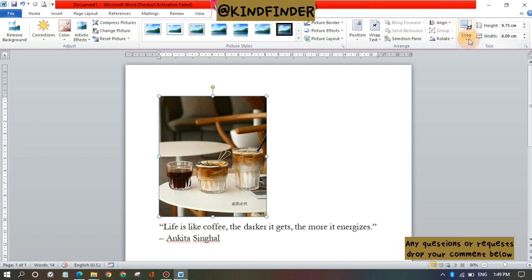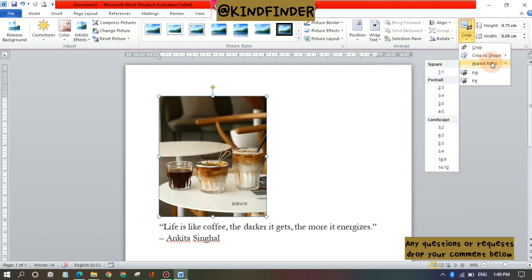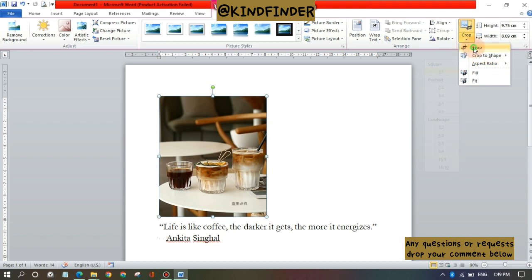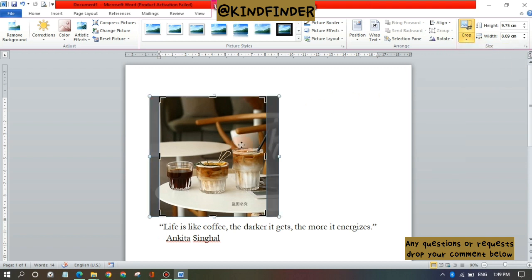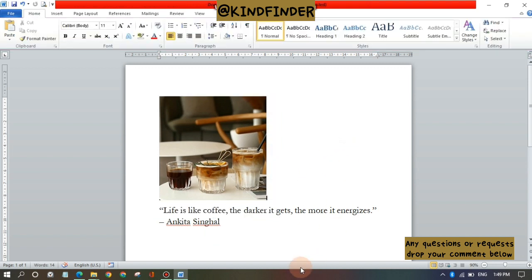You can just tap on your picture, tap on format, and then there will be crop. You can crop to shape or you can use the aspect ratio like this, or you can just do free crop, just like before.